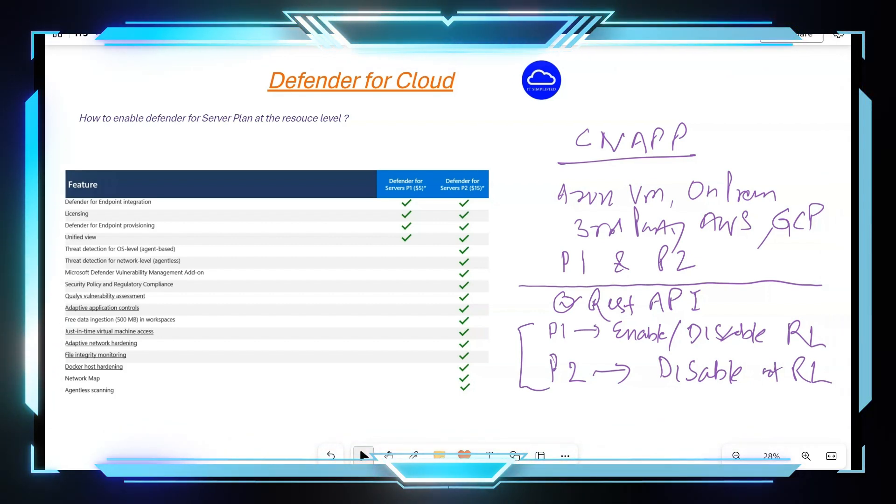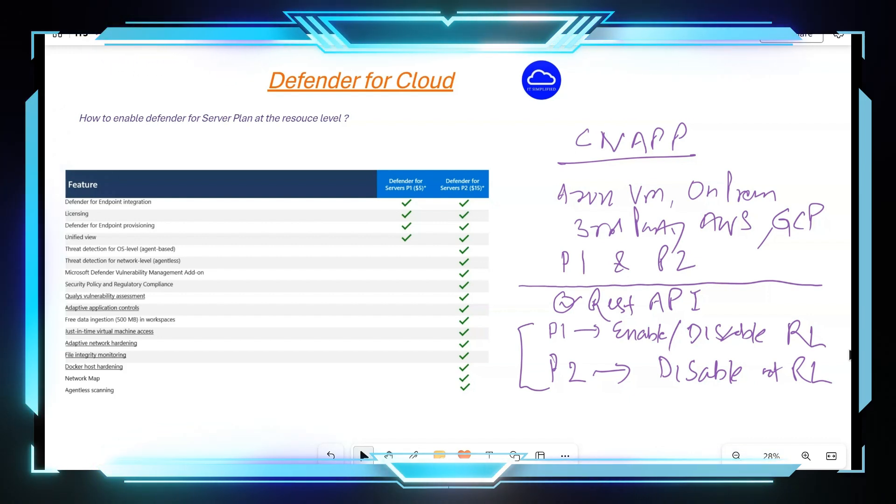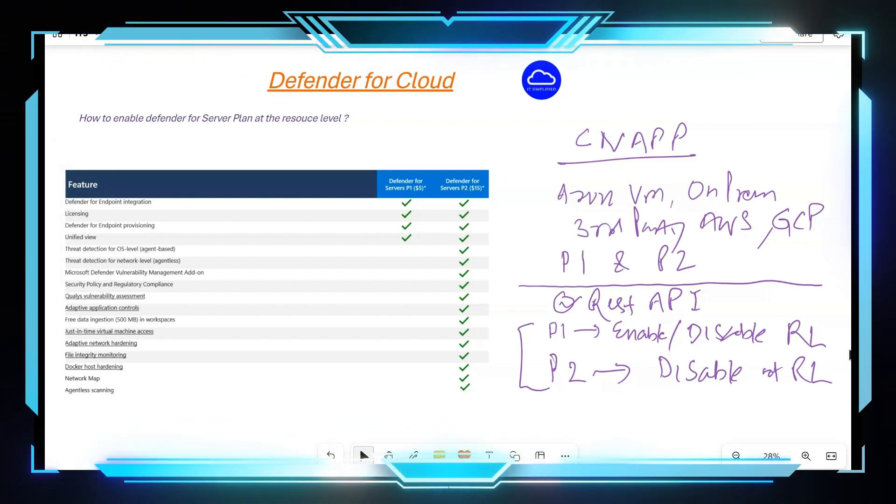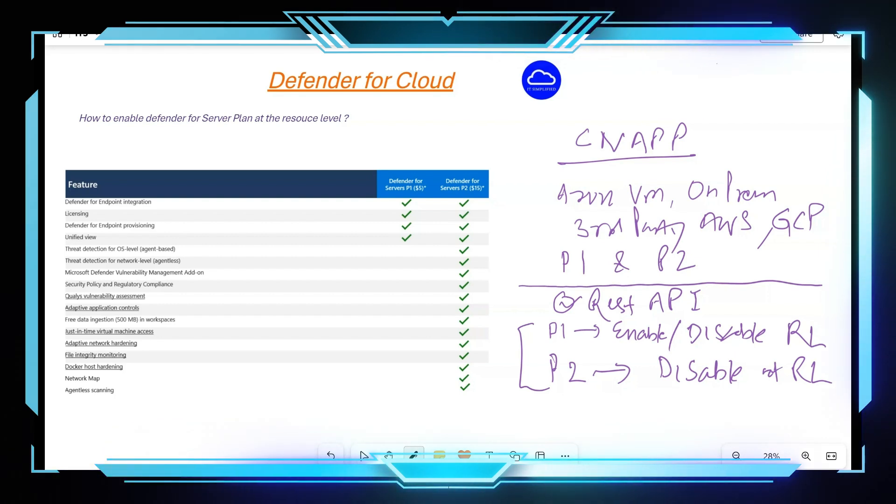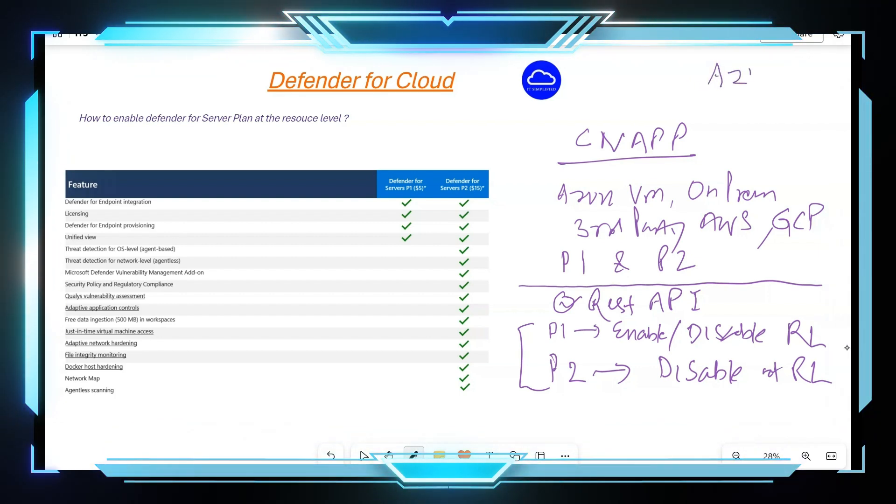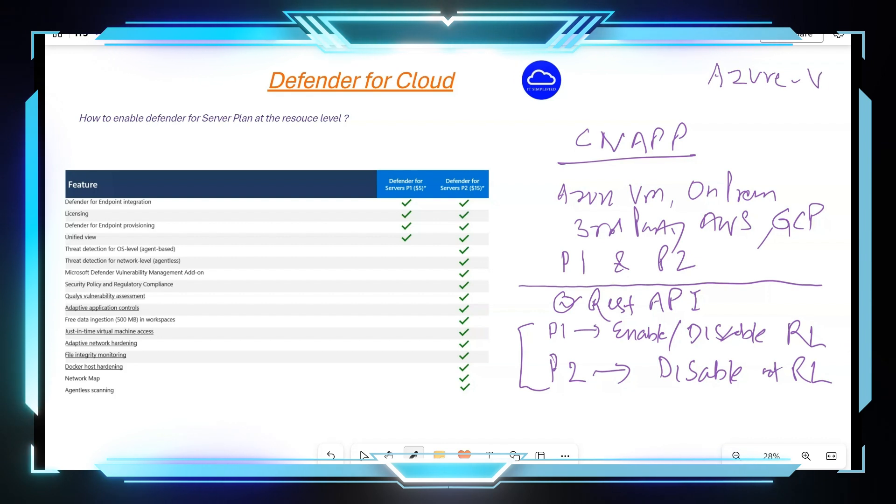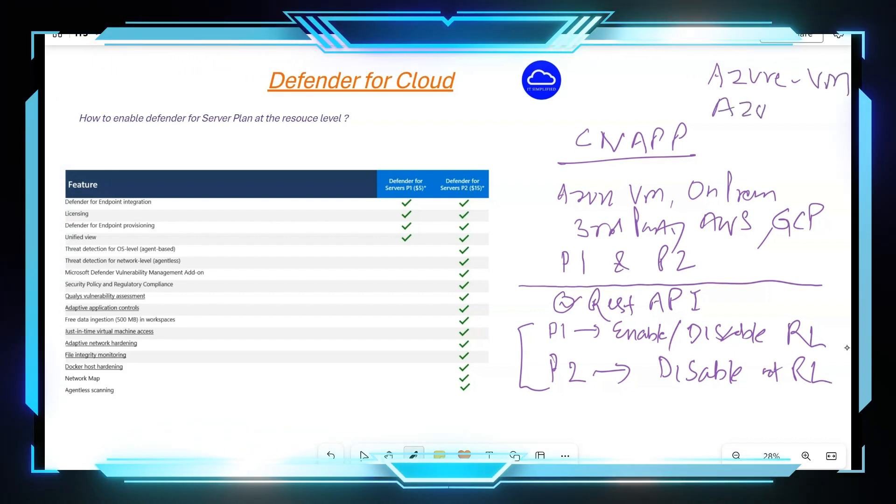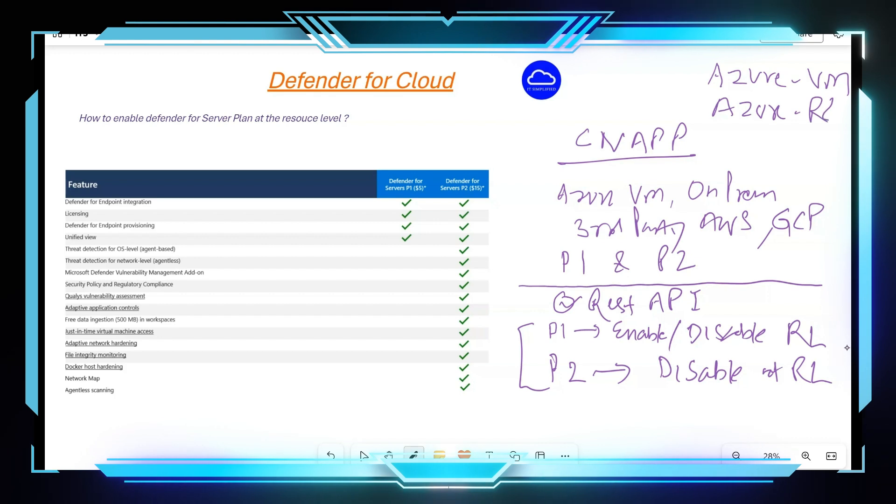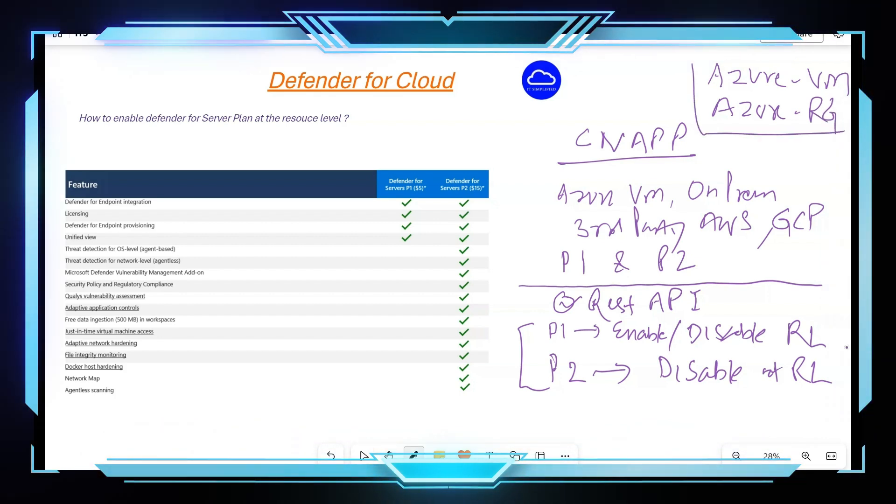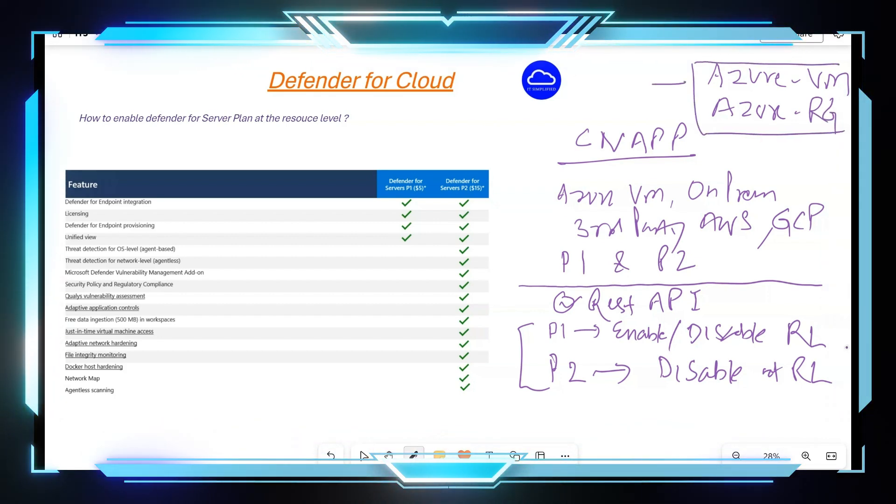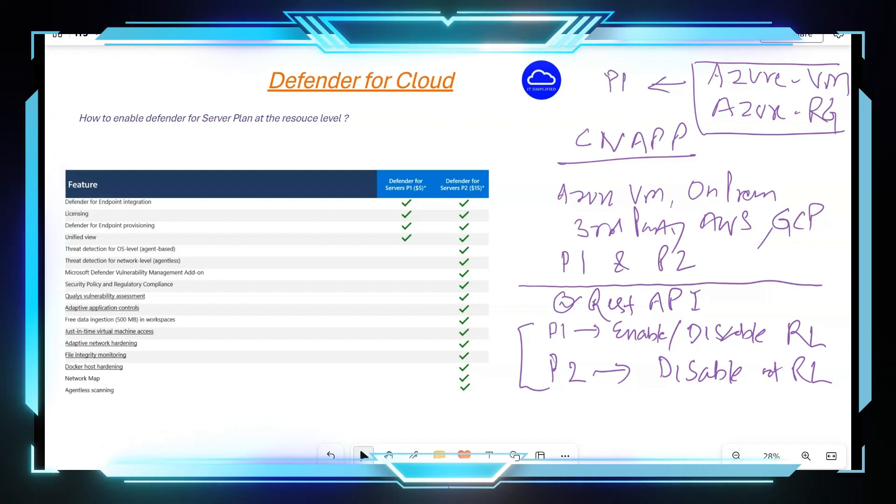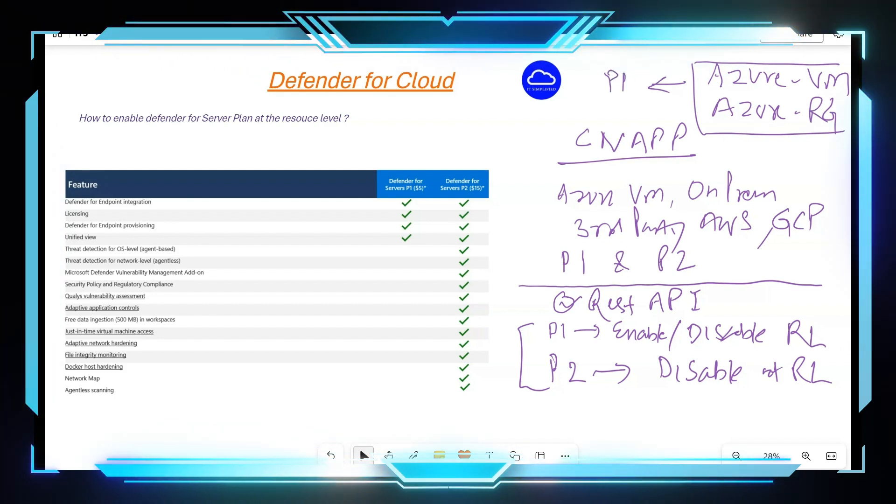So just want to show you what I have and the one that I'm going to utilize for today's demonstration is Azure VM and it's in the resource group Azure RG. I'm going to go and enable specifically for this machine and I'm going to enable P1 or Plan 1. So let me show you on the Azure portal my configuration.